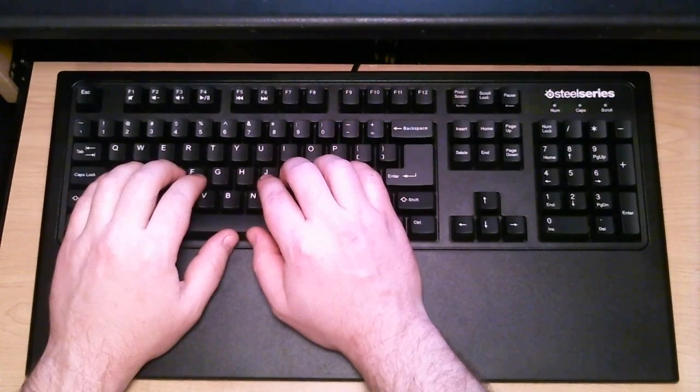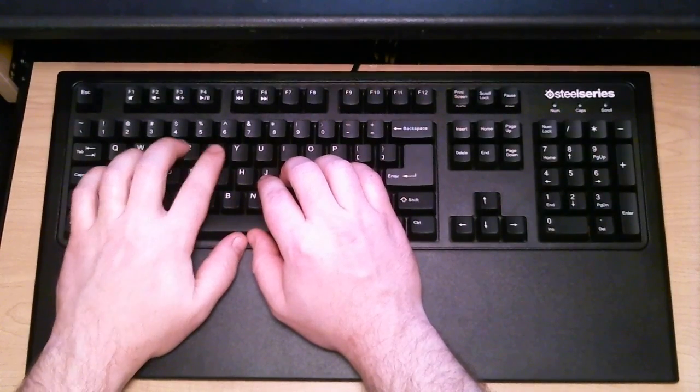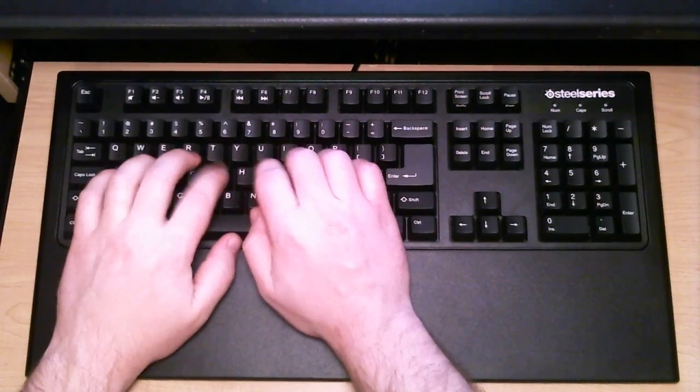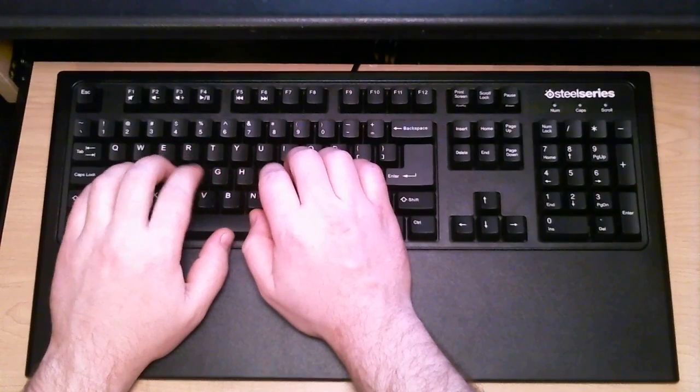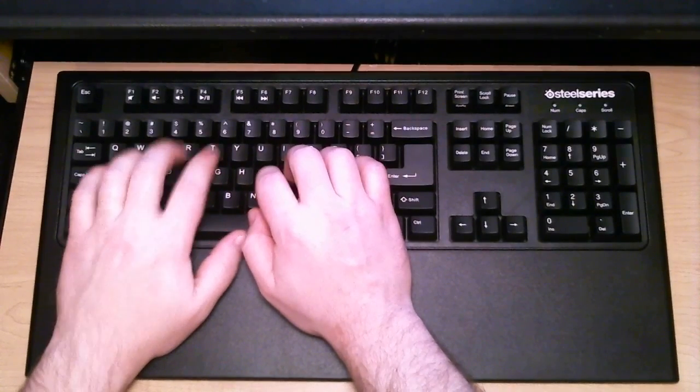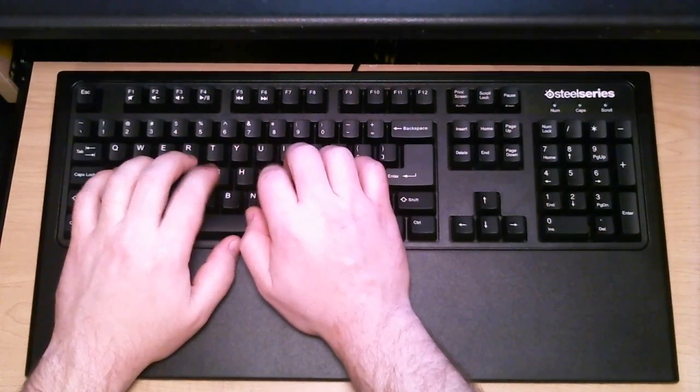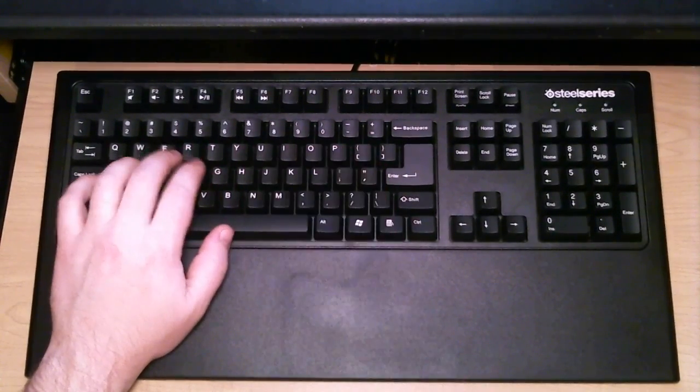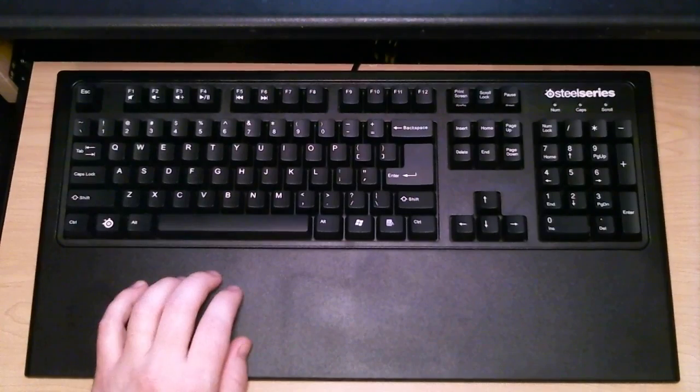Now, most people would say, and I tend to agree with this, that the black just doesn't have as good of a typing feel as the blues or the browns. But, you know, it's just really a matter of preference.